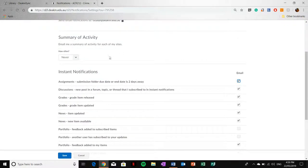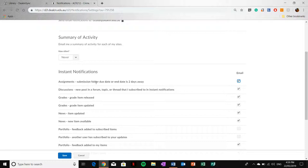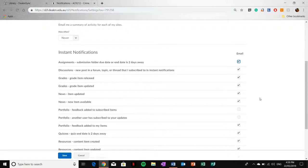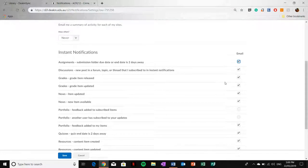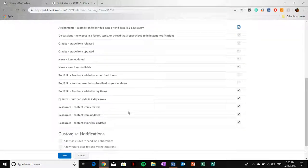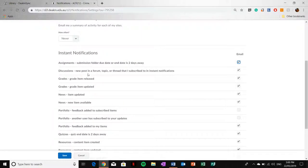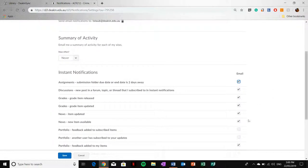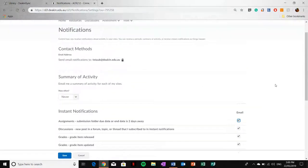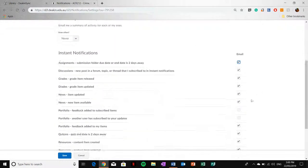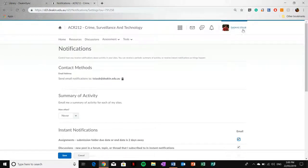In Notifications, when you click a box here, it will email whatever it is that will happen. For assignments, you have the option to have a submission folder due date or end date is two days away. That is essentially a reminder to say that your due date for one of your assignments is two days away and that will be emailed to you. You can select anything else that you would like emailed to you, including News Feed items and grades. Once you do it for one unit, you do it for every unit because it is your cloud profile. That is the same profile that is used for all of your unit sites.